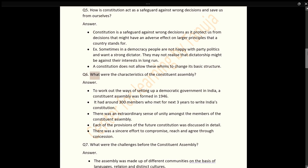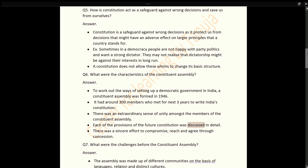Q6: What were the characteristics of the Constituent Assembly? Answer: To work out the ways of setting up a democratic government in India, a Constituent Assembly was formed in 1946. It had around 300 members who met for the next three years to write India's Constitution. There was an extraordinary sense of unity amongst the members. Each provision of the future Constitution was discussed in detail, and there was a sincere effort to compromise, reach agreement, and concede.